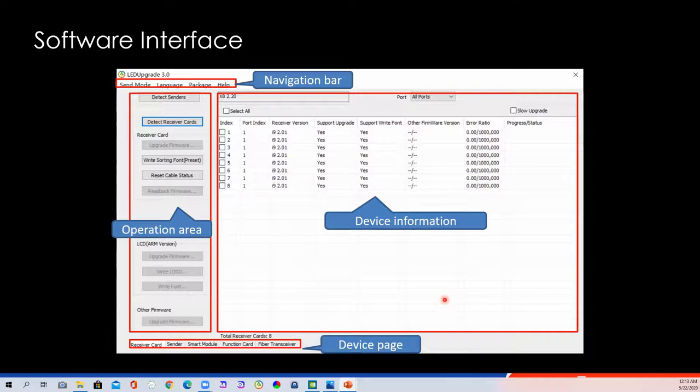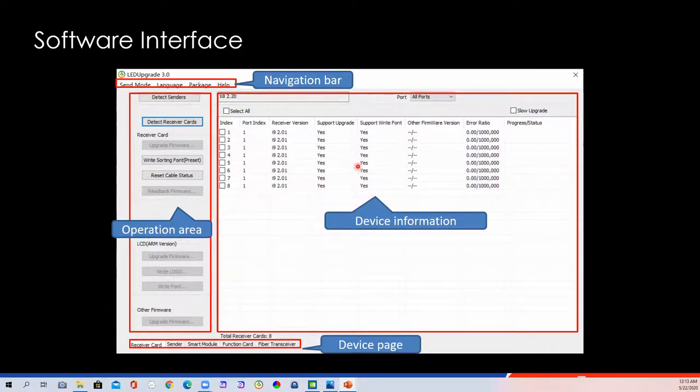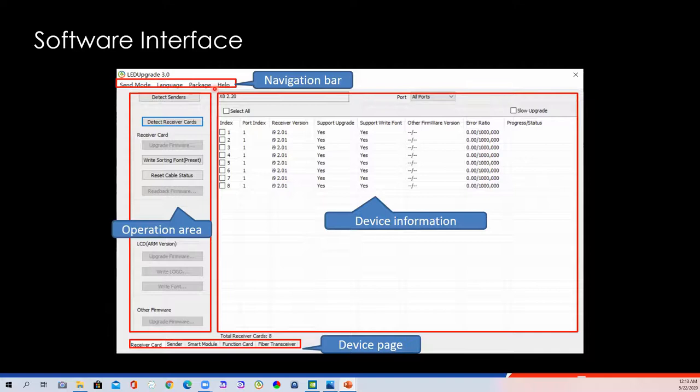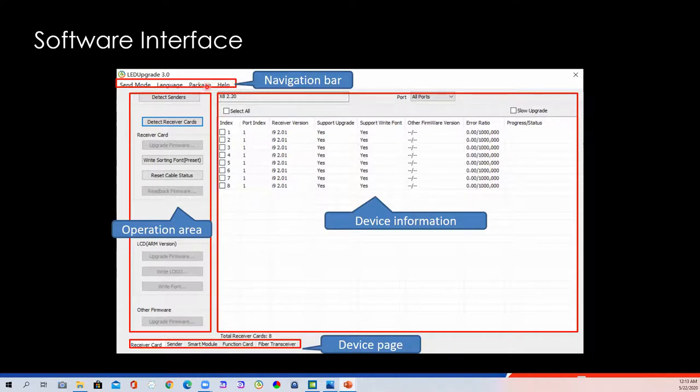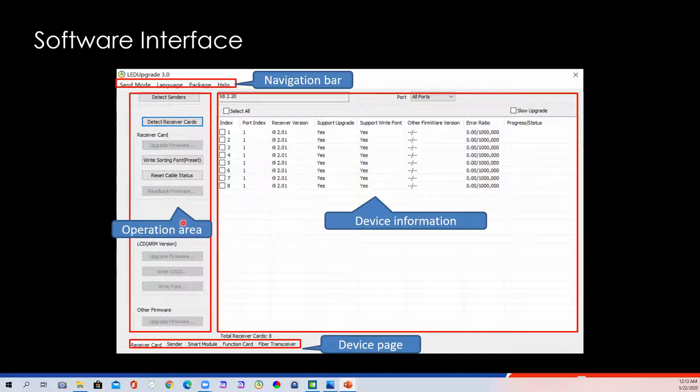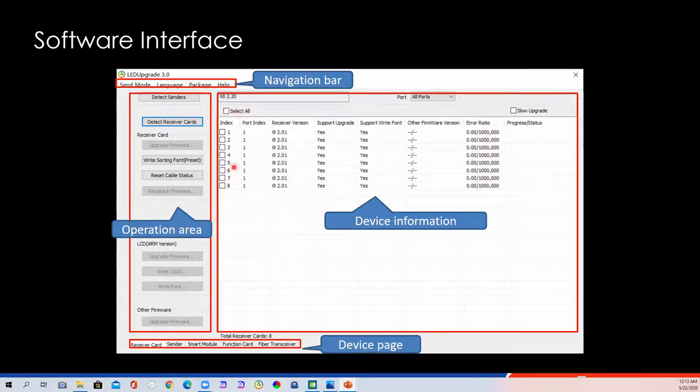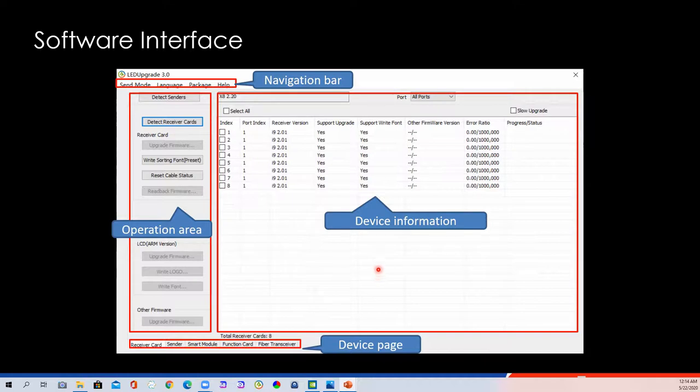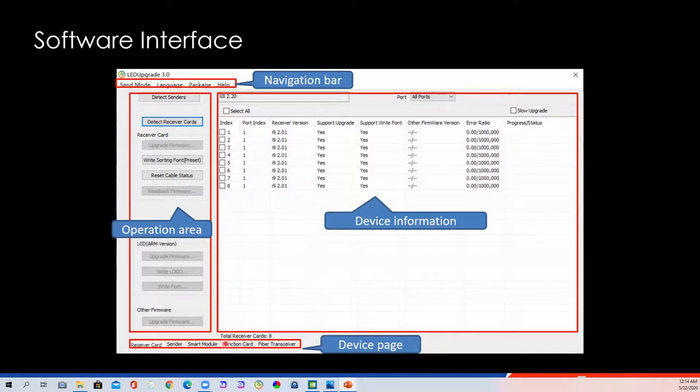Next, I will introduce how to use the upgrade software. Let's get a basic idea about the interface of LED upgrade. On the top left is the navigation bar. Send mode, you can change language. Package to check the basic information about the firmware. Help, you can check the user menu here. On your left hand, here is the operation area. You can do some operation about the sender or receiver and other device. Device information. You can check all the device information in this area. Device page. You can switch different page for different device when you upgrade it.